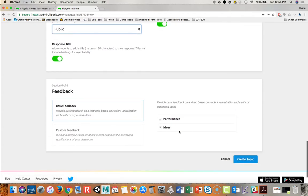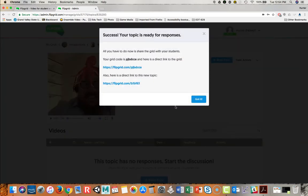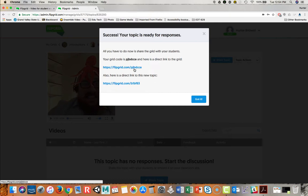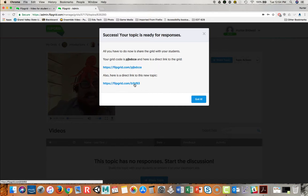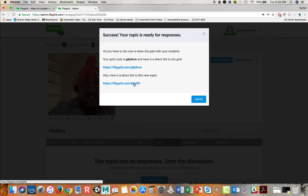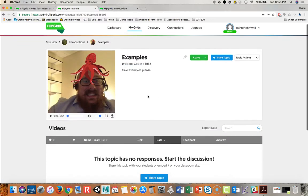But I like what I see. So I am going to say create topic. Now this URL here on top is the grid URL. What I just created was the topic. This is the direct link to the new topic URL. This URL is what you're going to want to give students or what students will use to go to this particular string of videos. So I'm actually going to click that right now to show you in a second. So I'm going to say I got it.